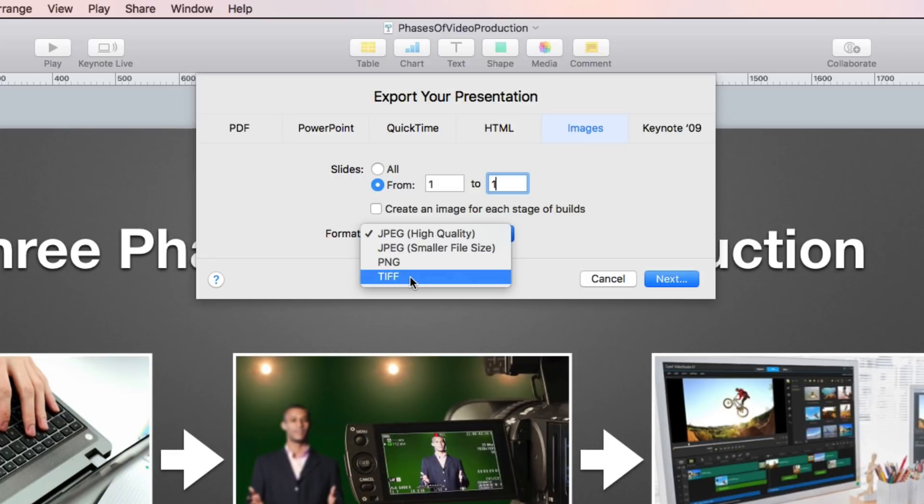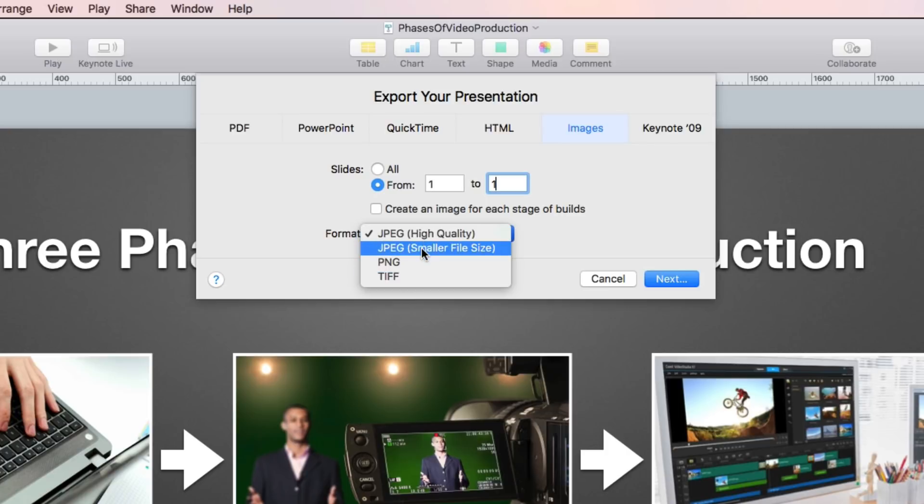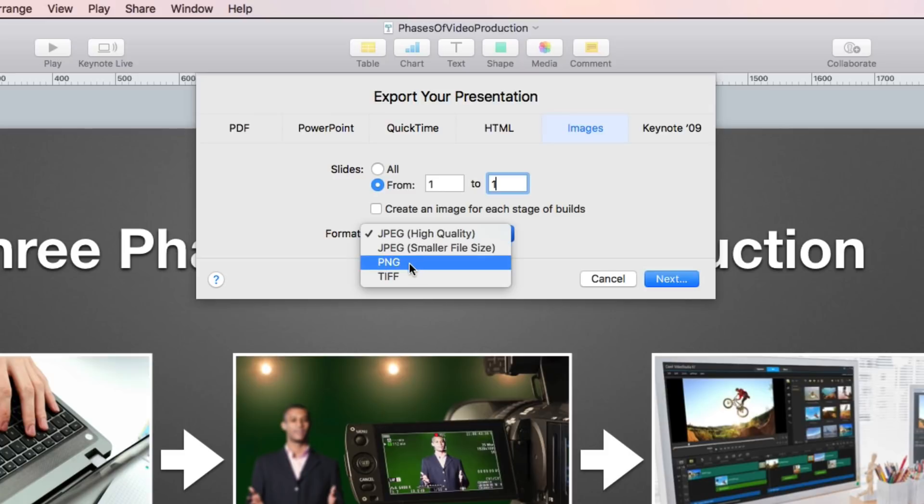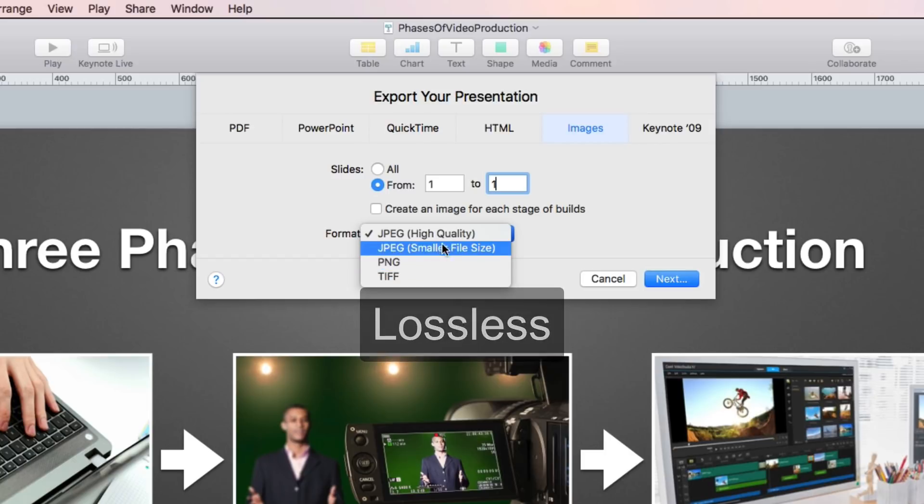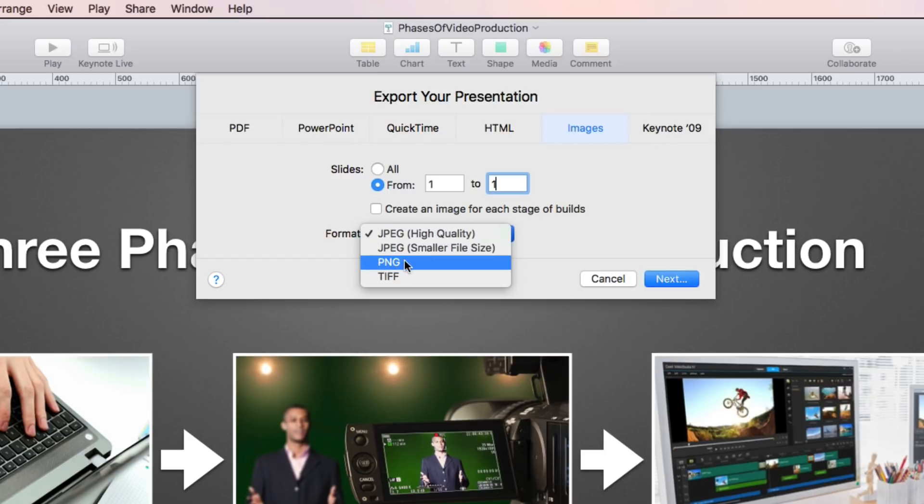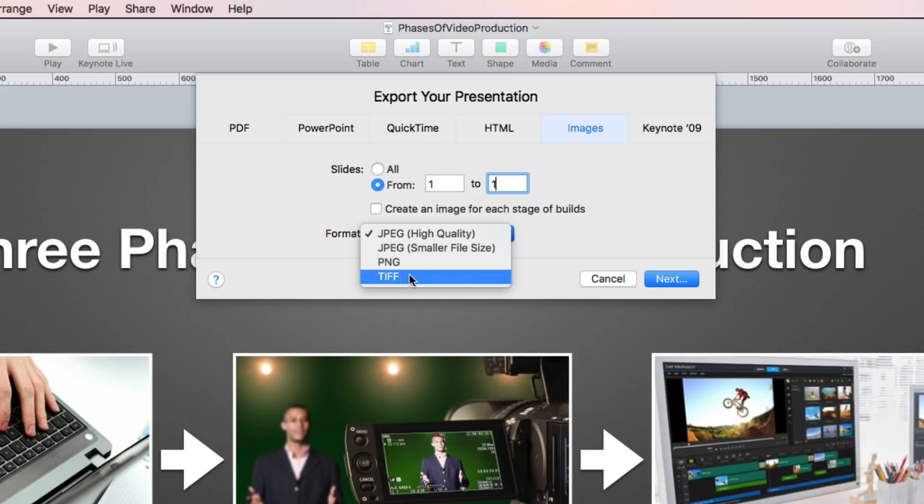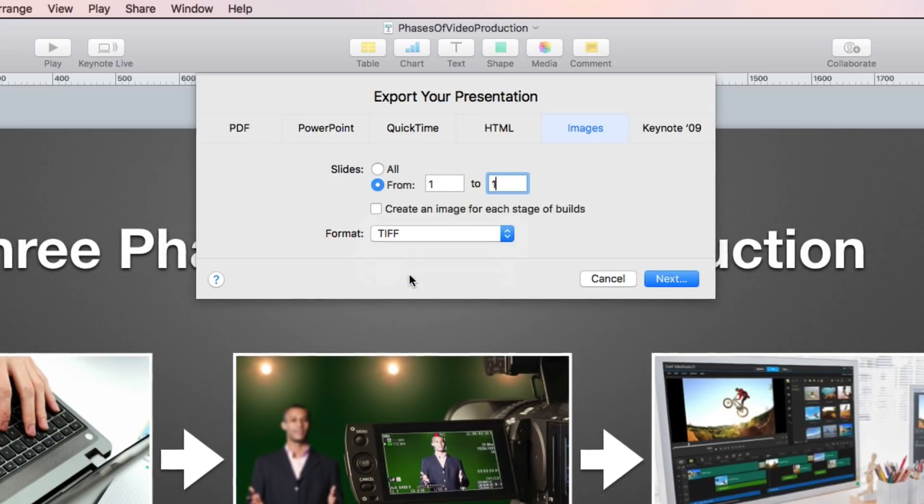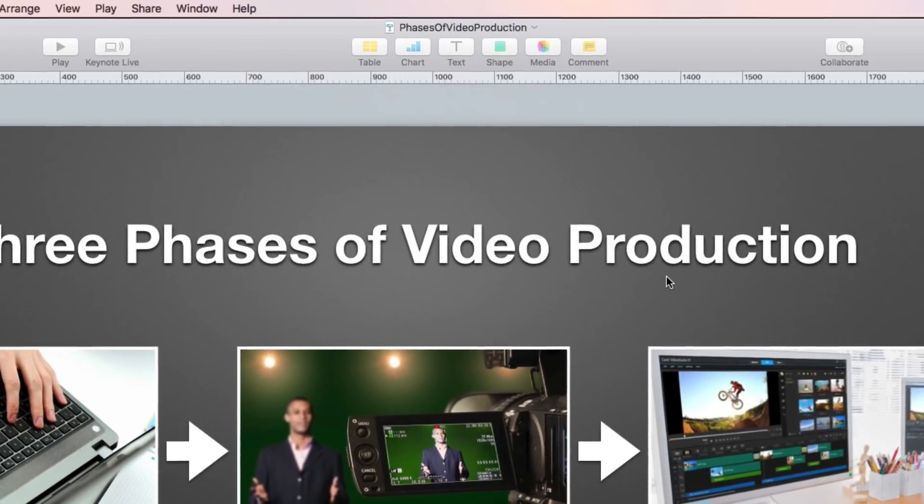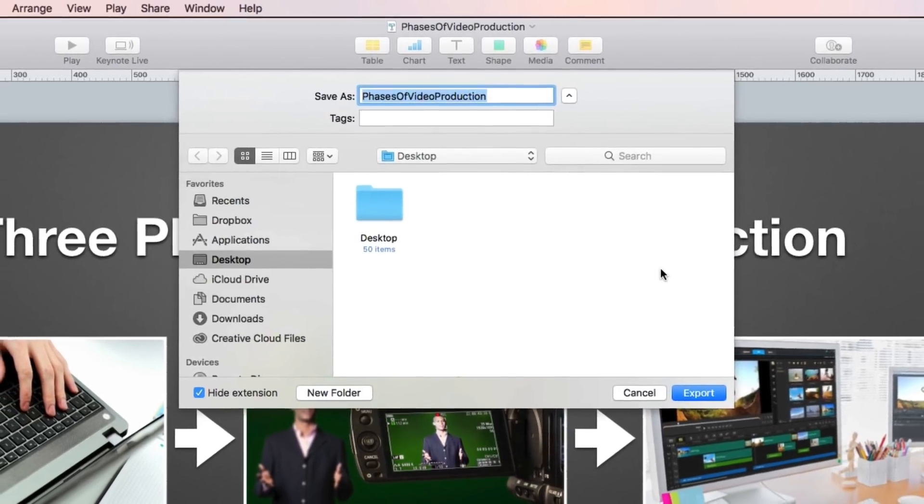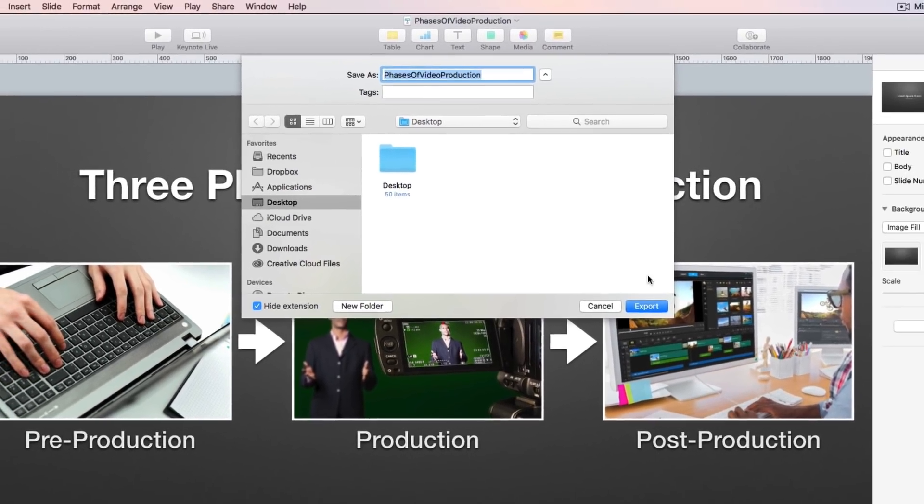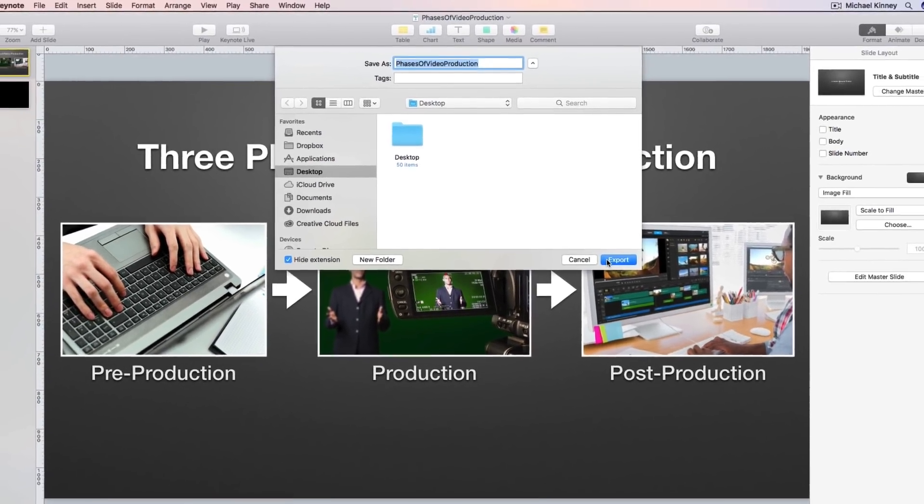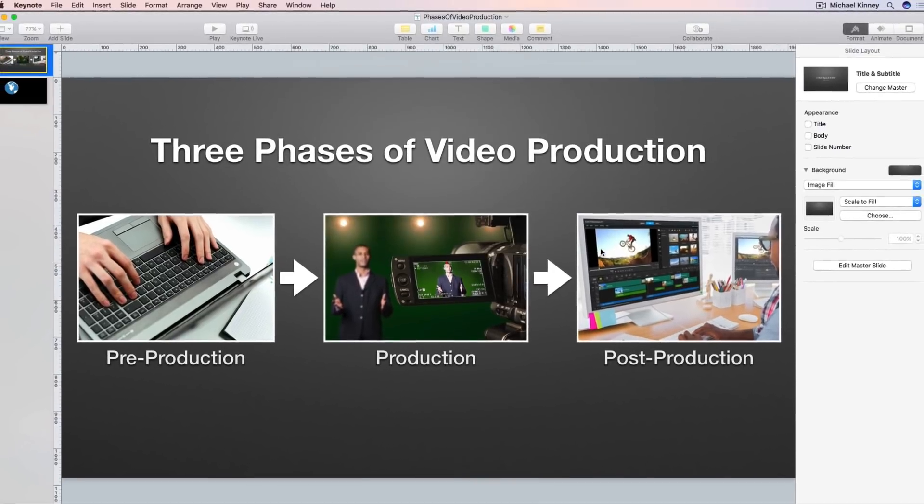Keep in mind because the TIFF format is uncompressed your file size will be larger than these other compressed formats. So if file size is an issue for you then I suggest selecting PNG. PNG is a widely accepted format that uses what's called lossless compression which is way more forgiving than JPEG compression. The PNG format is easily imported into iMovie as well. So I'm going to select TIFF, hit next and I'll find a place to save the exported file and hit export.